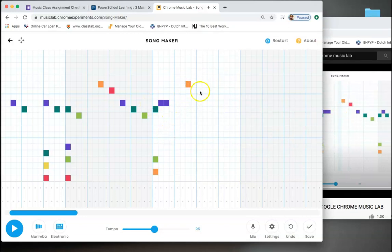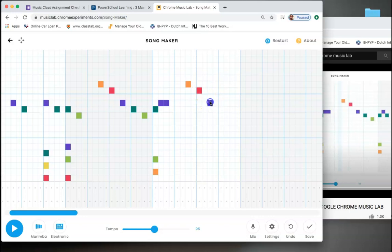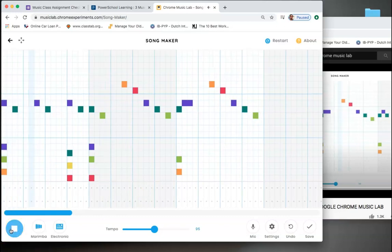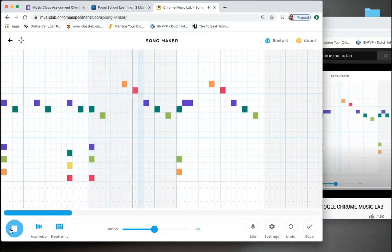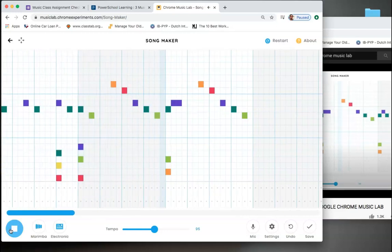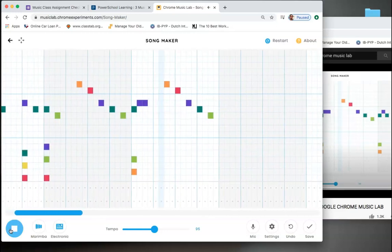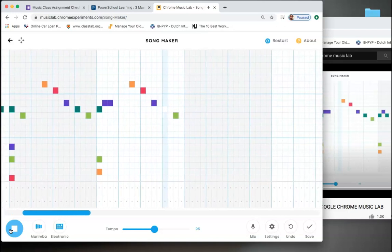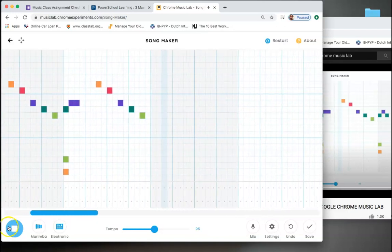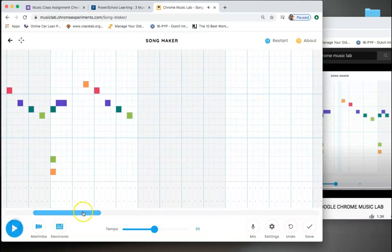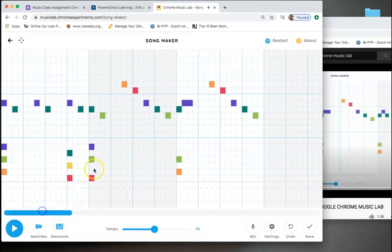And then we go to skip ones. Go to red. Skip one, go to purple. Skip one, go to dark green. Like that. So let's hear how that sounds. Oh, that's sounding really, really close.